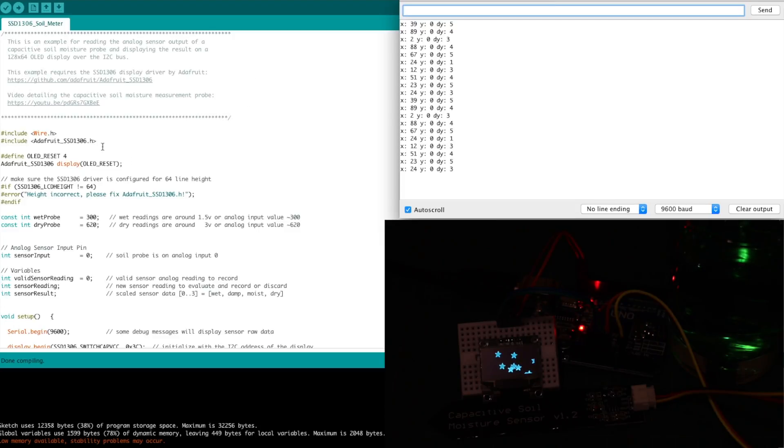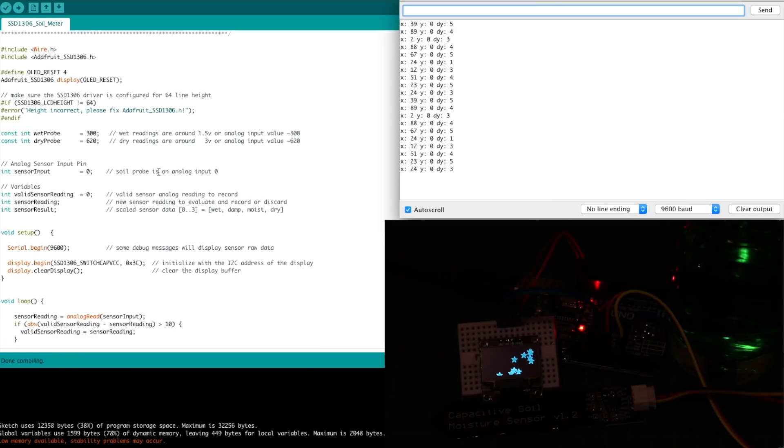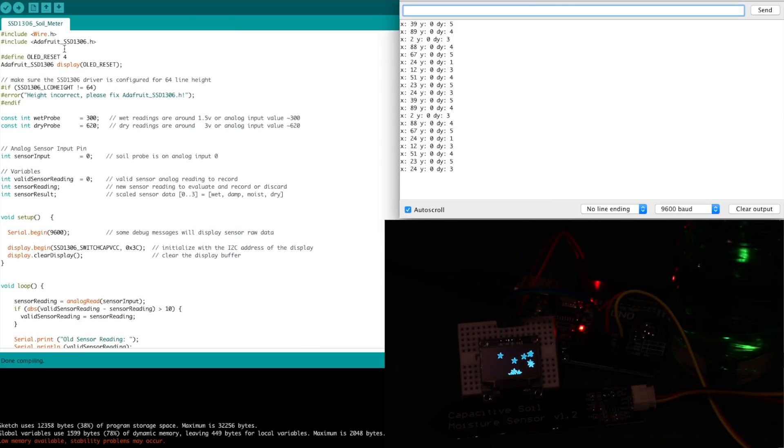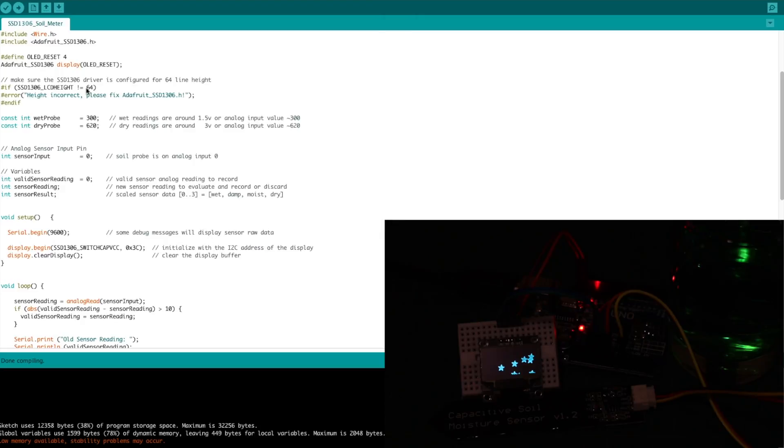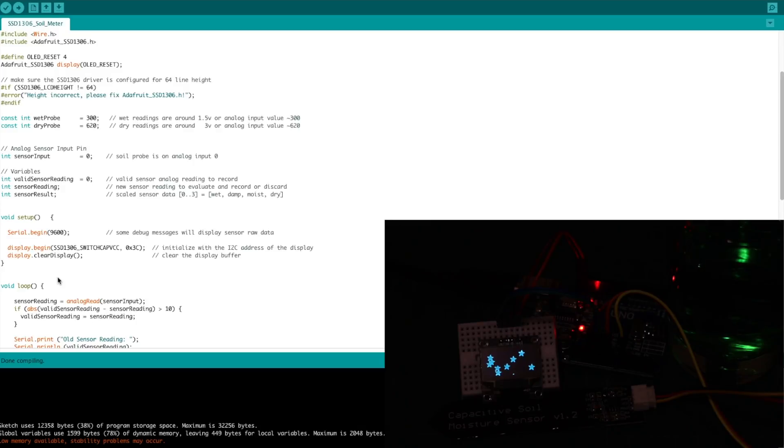So when I learned a few things from that code, I stripped it down to basically this, whatever the minimum is to get everything initialized. I've got my 64 line display, address 3C appeared to work, so that's how I initialized the display.